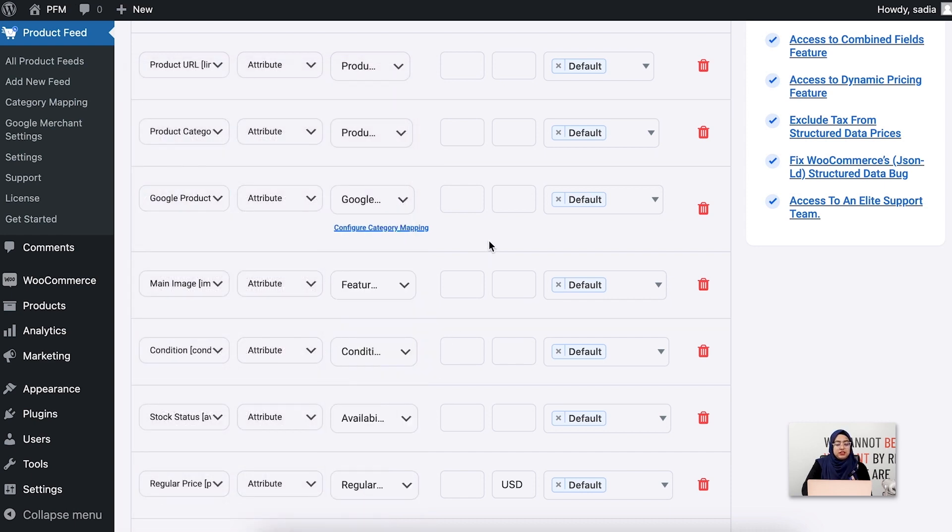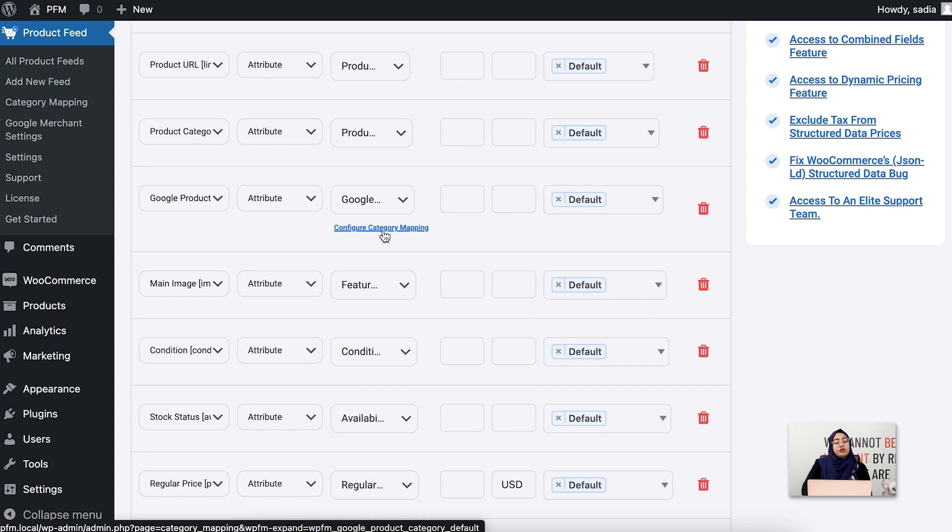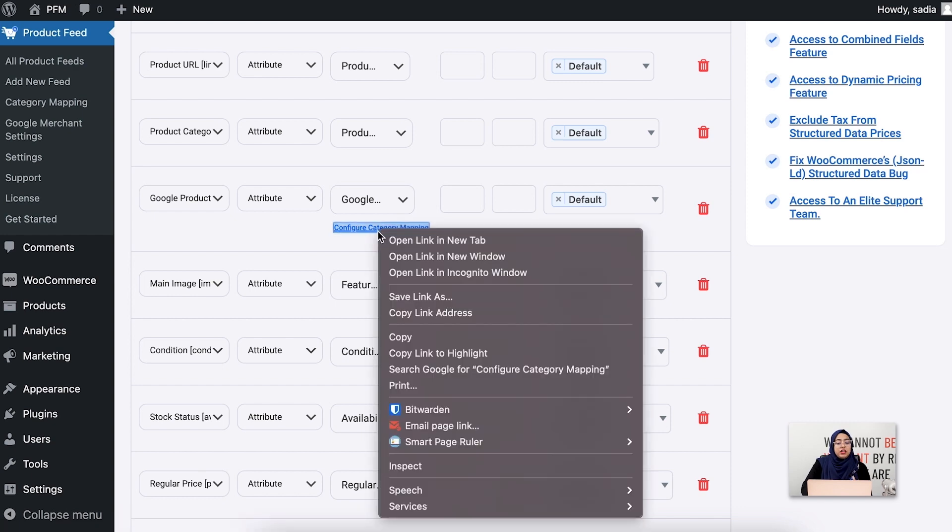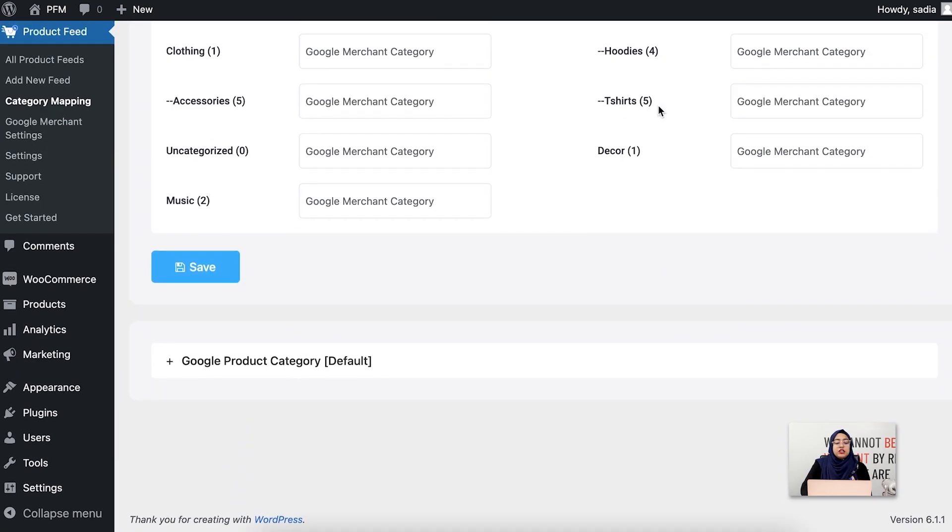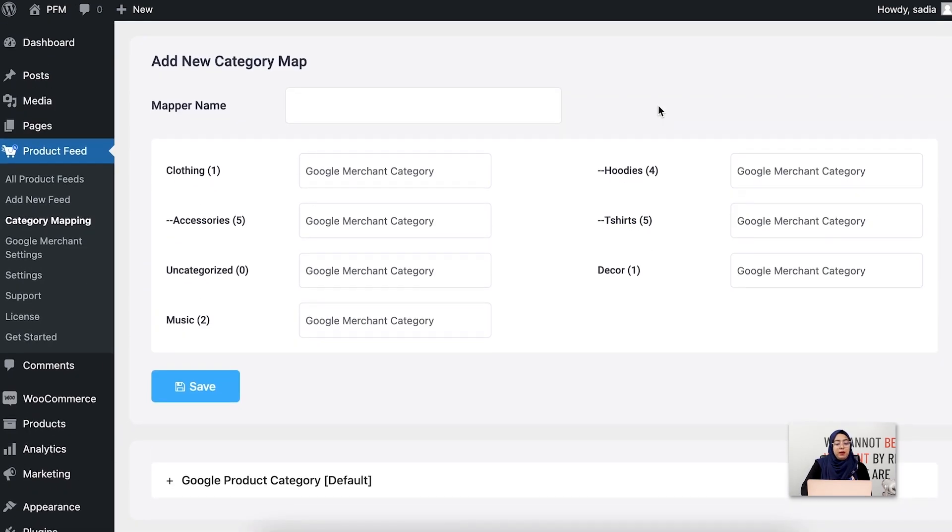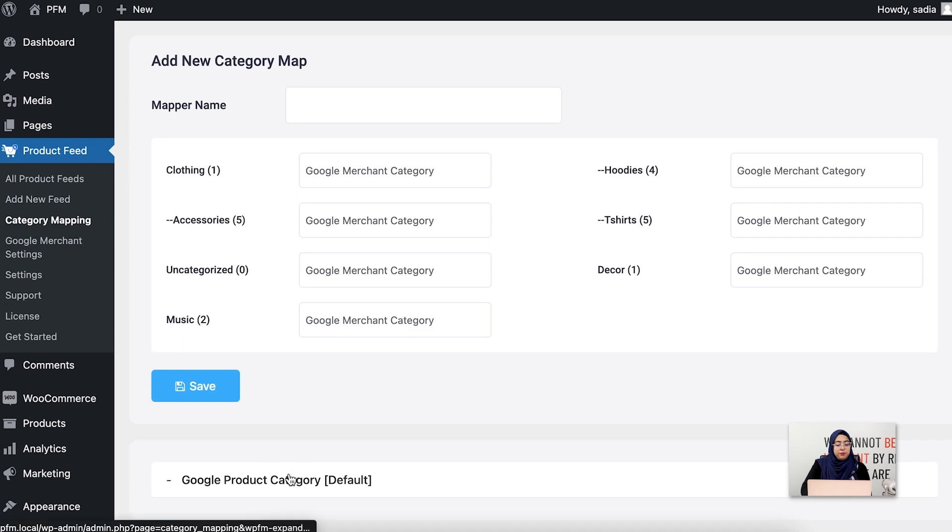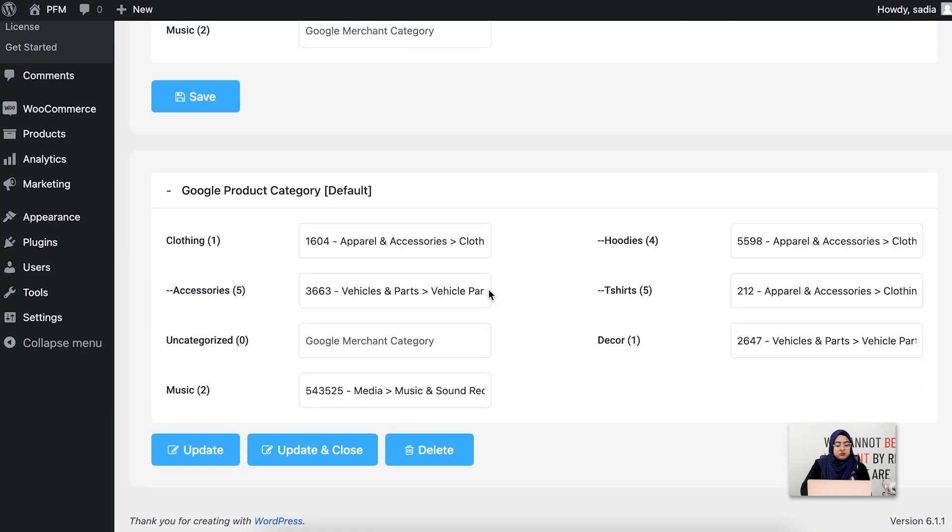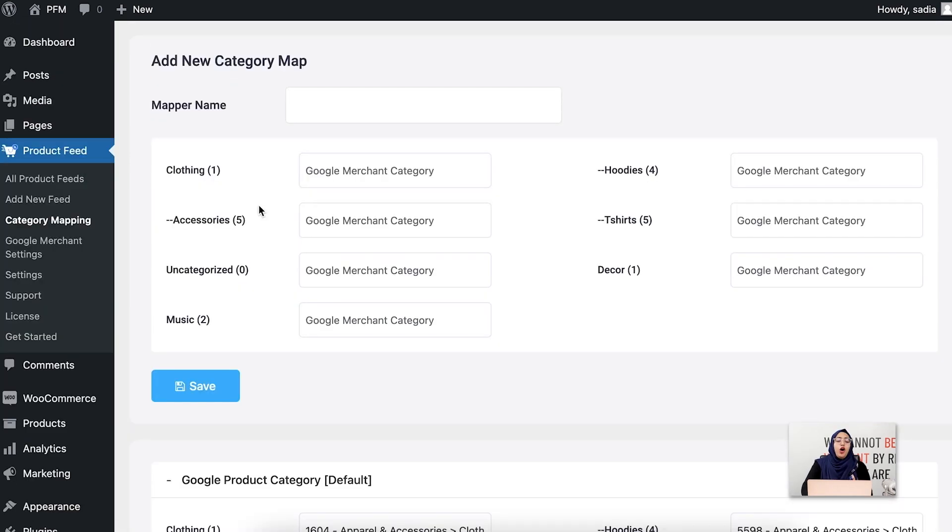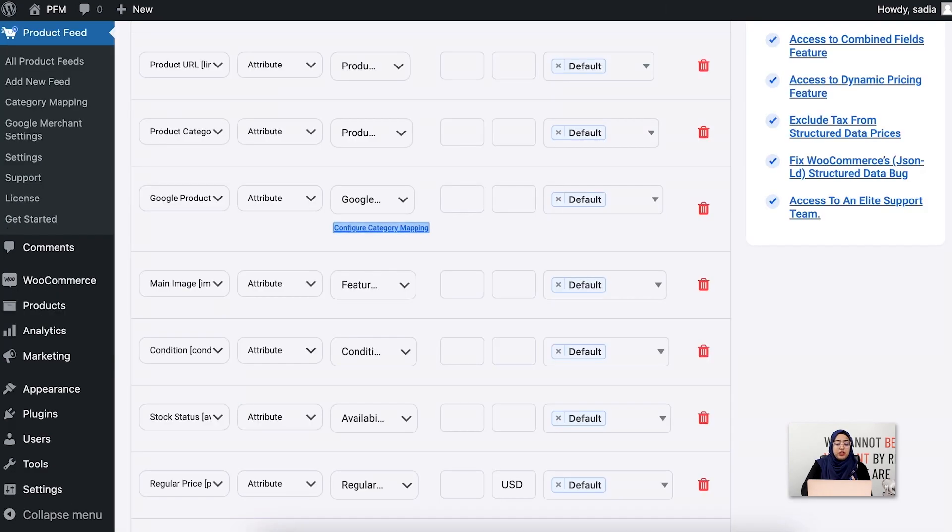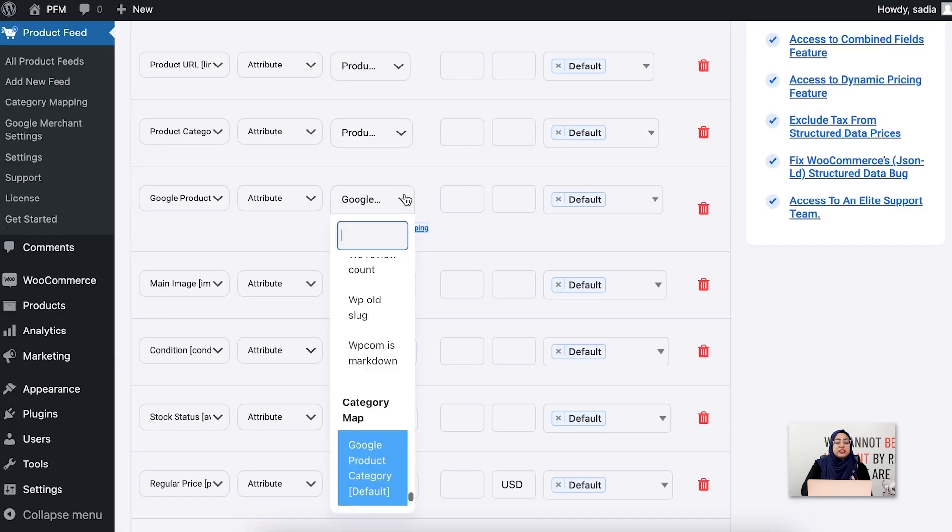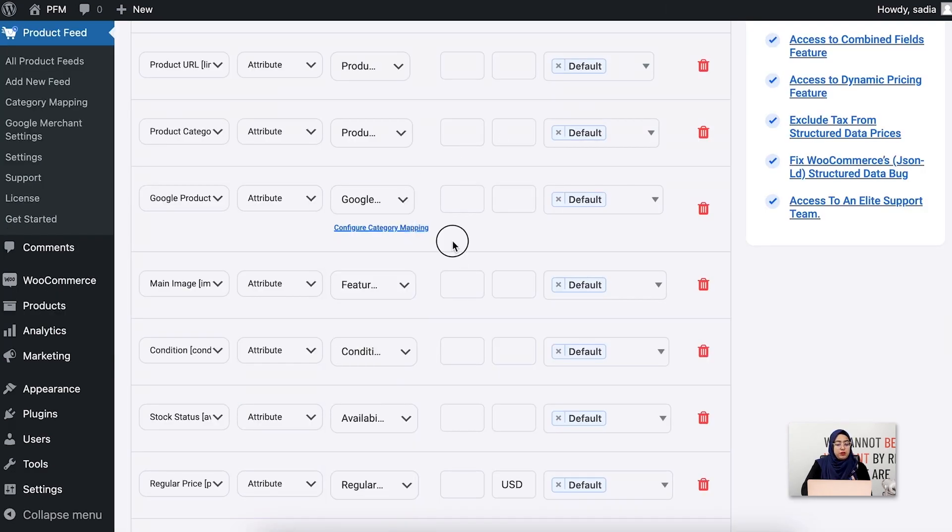You can configure this category mapping or use a new category map. To configure this category map, click on the configure category mapping option. It will take you to this category mapping configuration page. Here you will configure the category map, or if you want, you can create a new category map over here and select the map from the dropdown. Right now I'm just using the default one.